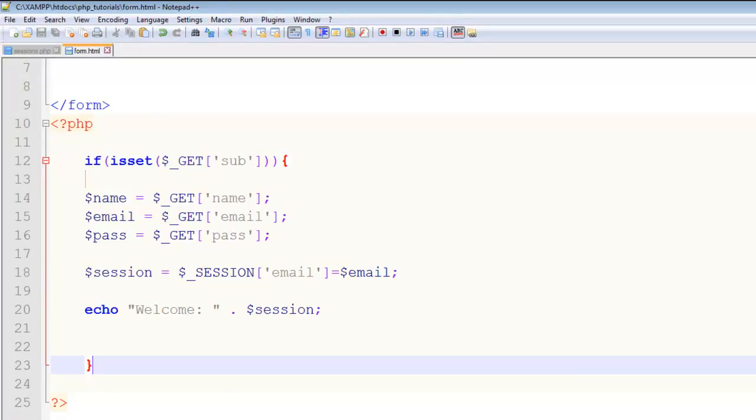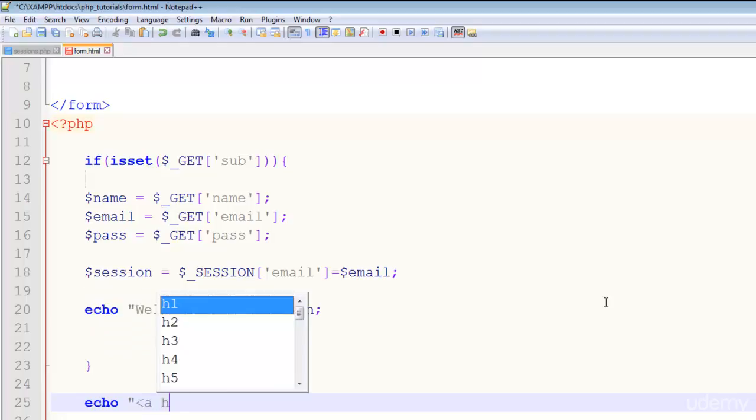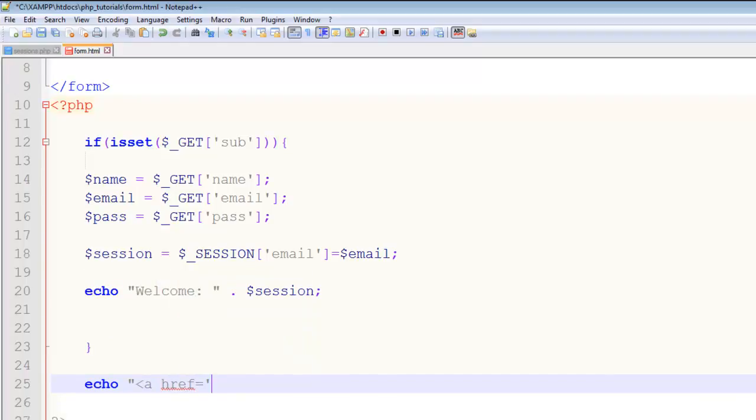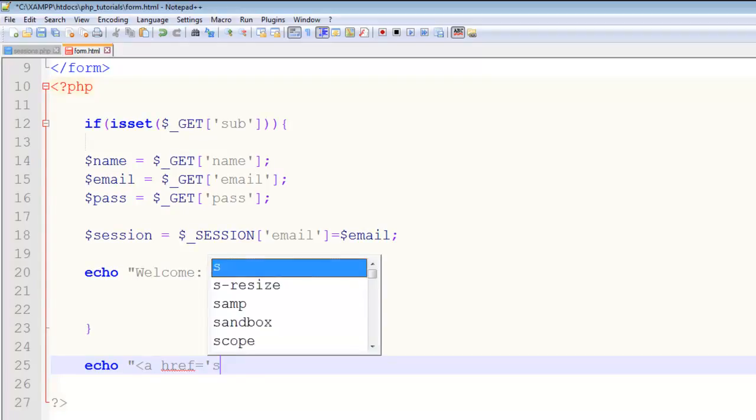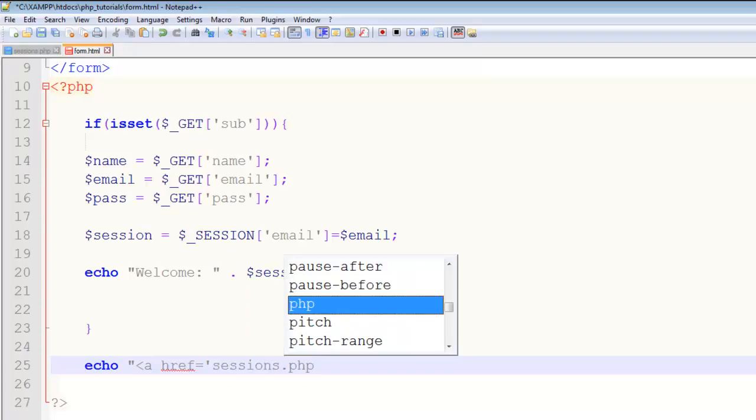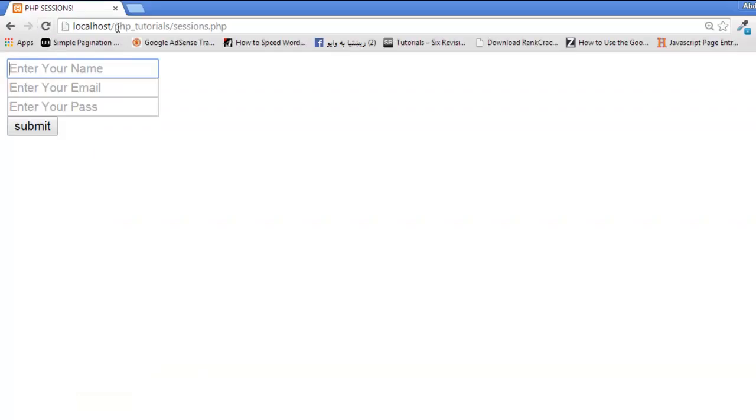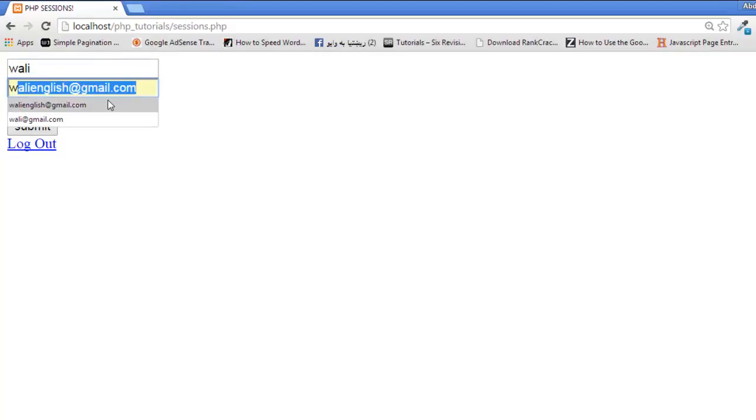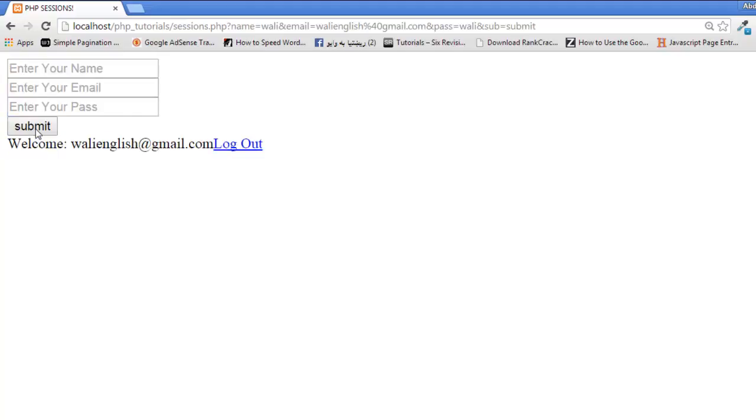Now if I want to destroy the session then I will say here echo, I wrap a link and I will say sessions.php, the same page, and I will create a URL variable, a GET variable which is logout. Now I will say logout - this is just a link.